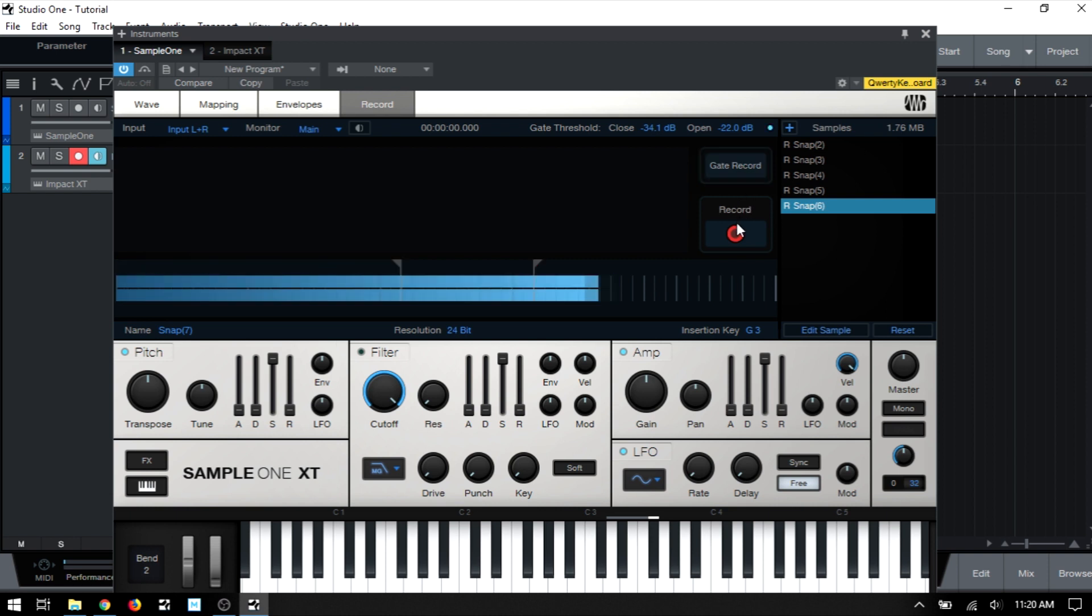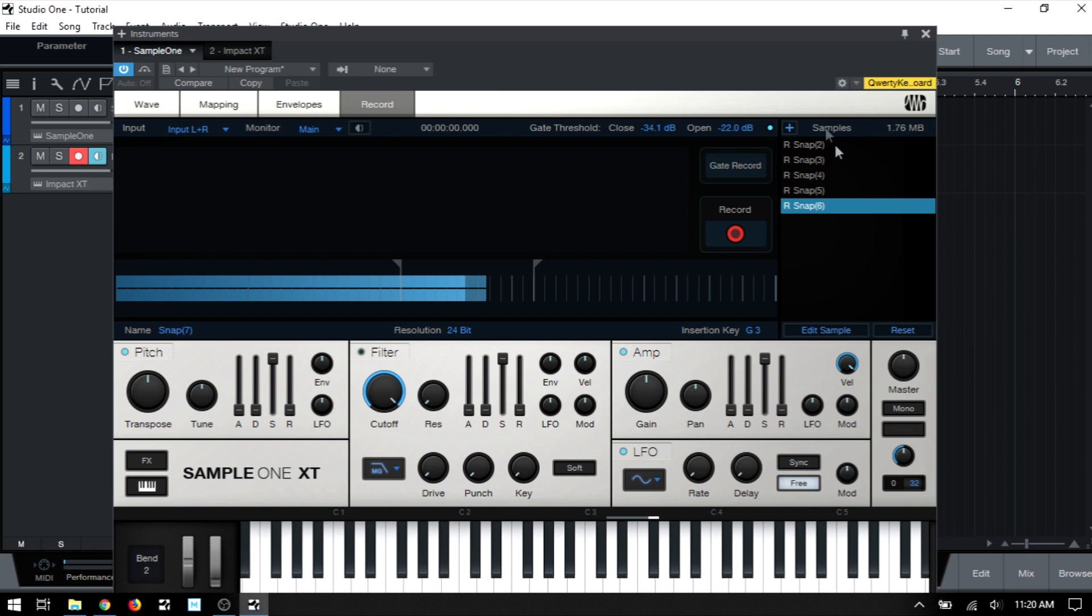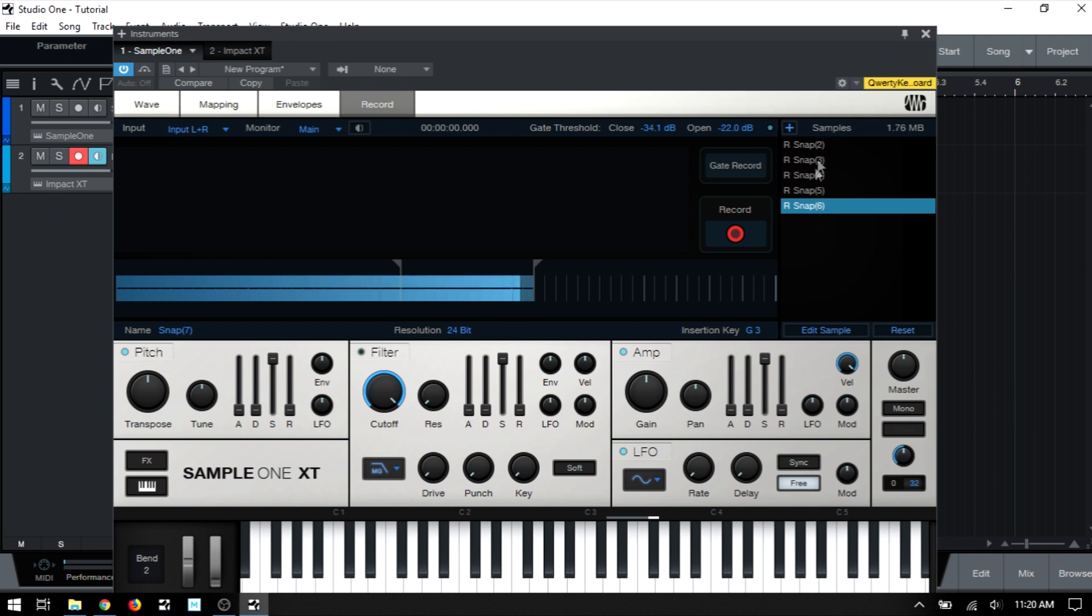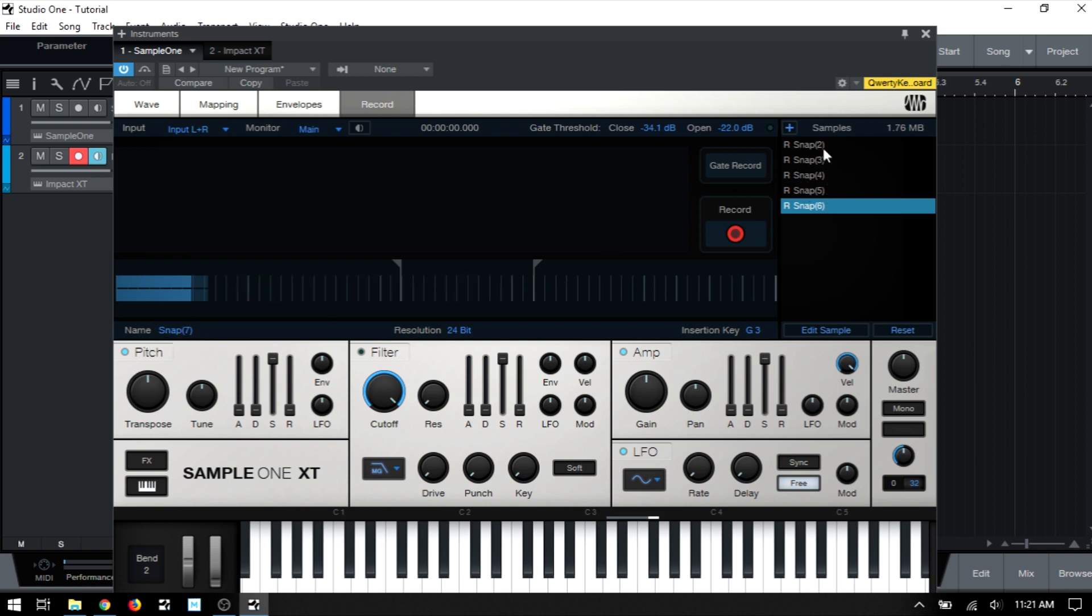Okay, so you can see there each snap that triggered a level above this marker here went into record. Once the snap was finished and fell below this one, it stopped. And you can see that we now have all of these different samples in the sample list area. And Sample One has labeled them with the snap that we had in the name area and just placed sequential numbers after each one.